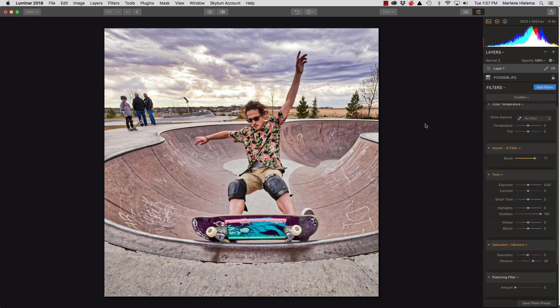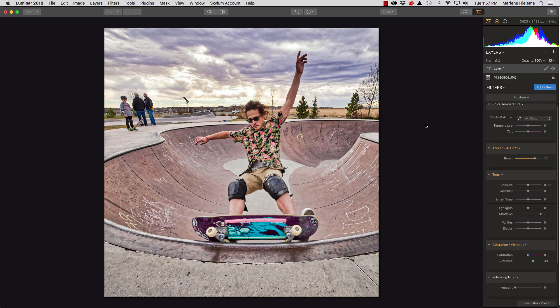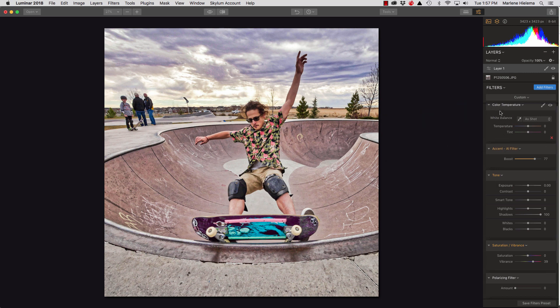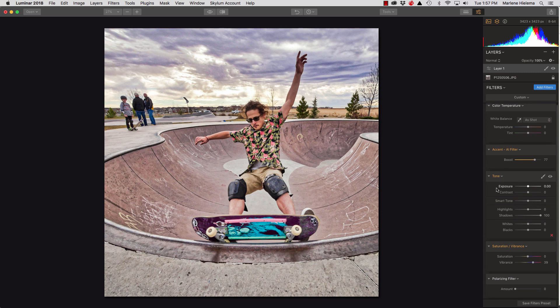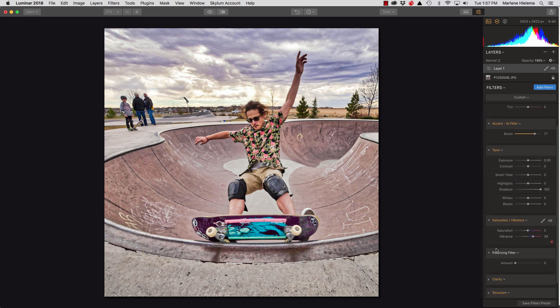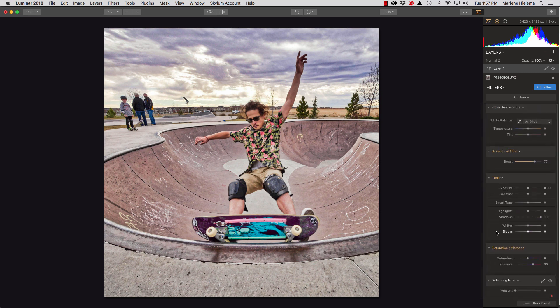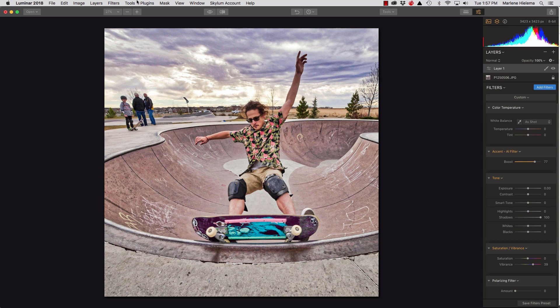All right. I'm going to show you a couple more things about the interface. One of the things is that these filters, some of them are orange in the name and some of them are white. And the ones that are white have not had any changes made. So, I haven't changed the color temperature and I haven't changed the polarizer filter.